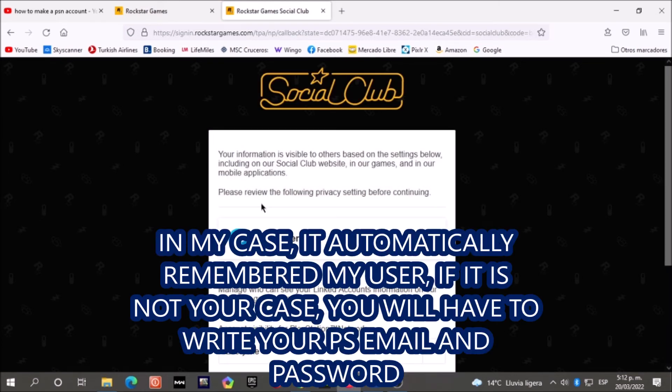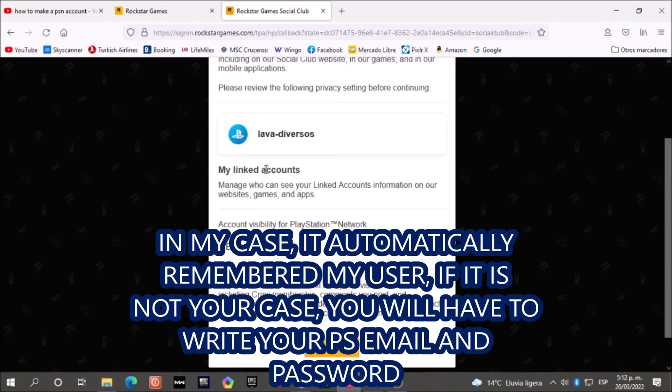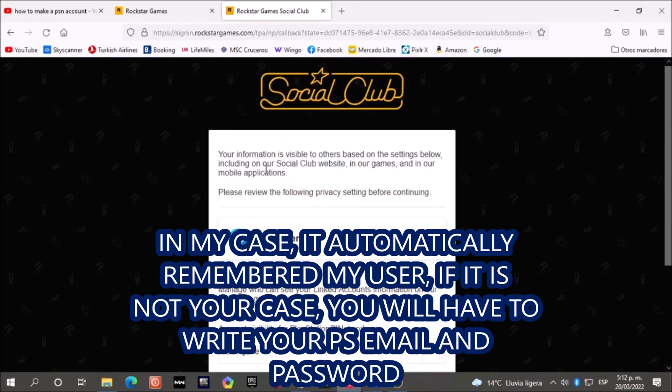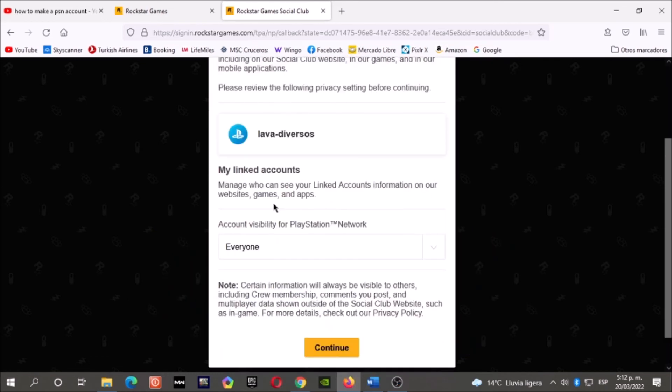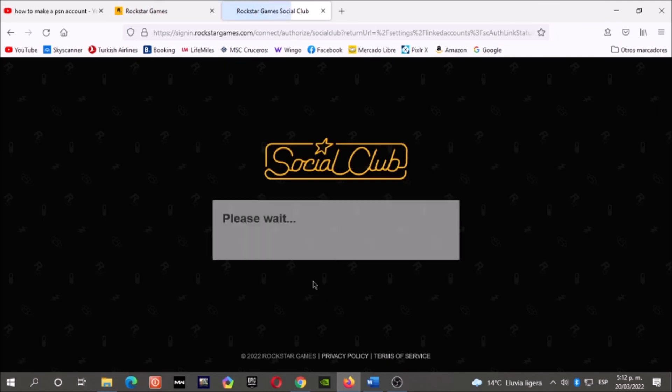Here, write your PlayStation email and then your PlayStation password. Then continue.